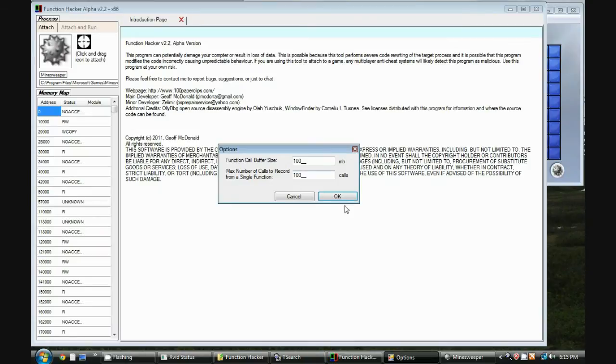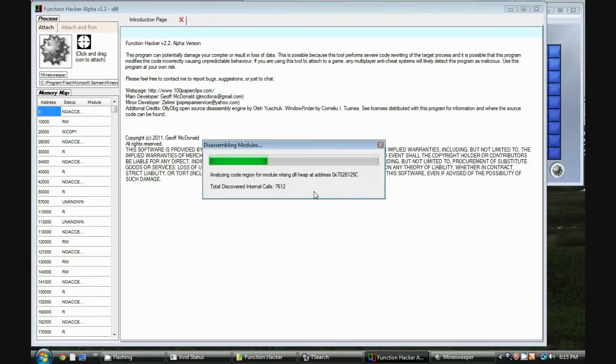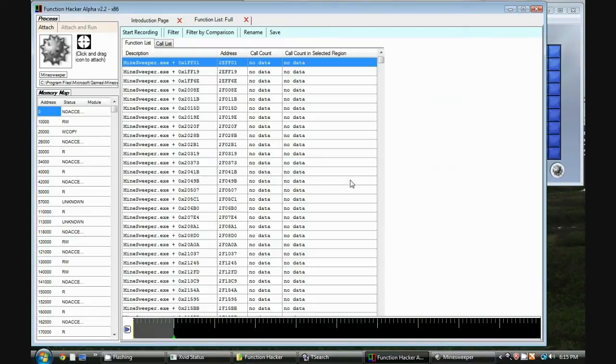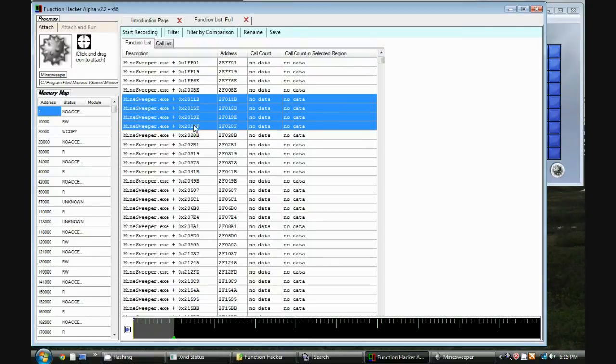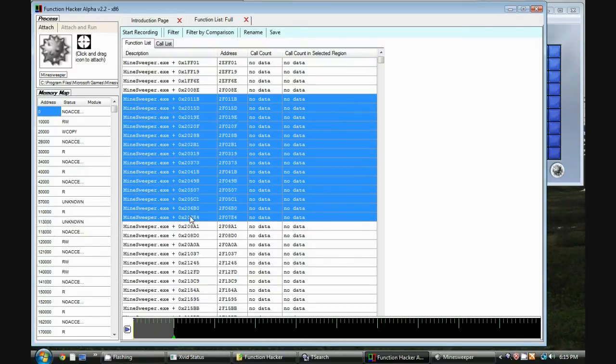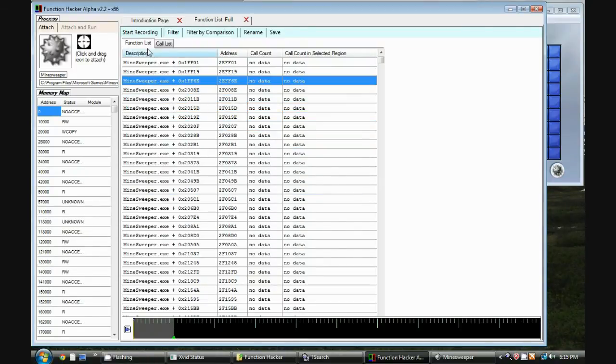Just use the default settings for the options, and here it disassembles the selected modules and looks for functions within the code. This is a list of all the functions.